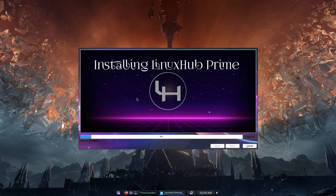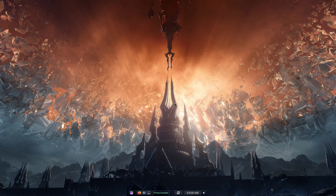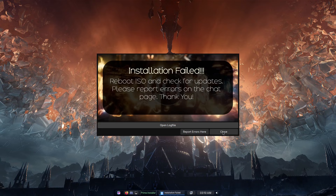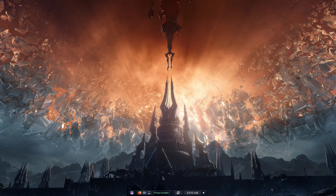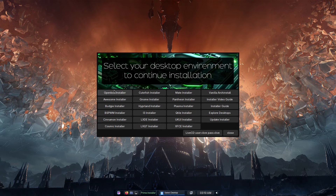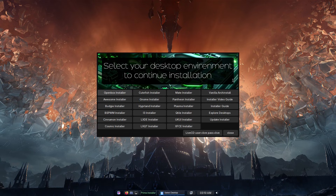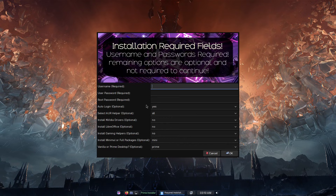Now we'll run through the Prime installer. Basically all the options are the same, but we'll go through them. I'll click cancel on Calamares, then click the Prime installer button. Note the tooltip on the button: left-click opens the Prime installer, right-click opens the Calamares installer. So if you want to reset to Calamares, just right-click. I'll use Hyprland again for this example.